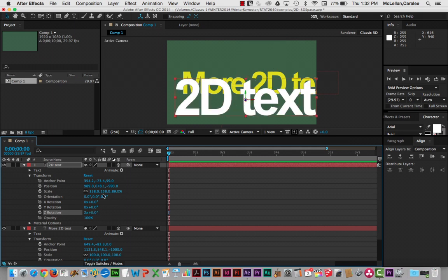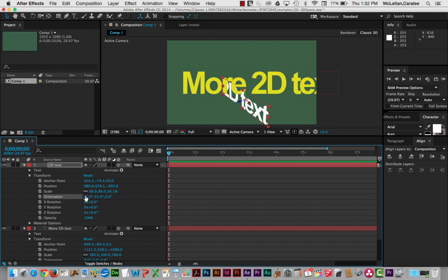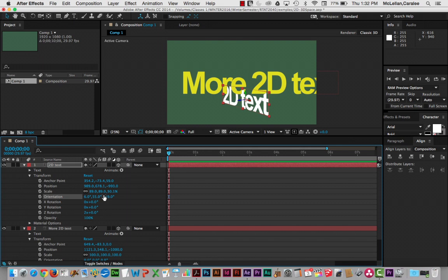Now let's have a look at orientation, which is a little bit different from rotation. It allows you to set exactly where — let's just scale this down here a little bit — set exactly where you want your starting position to be, both in terms of your X and Y rotation and your Z rotation. So it's like positioning something; it's not quite the same as rotation.